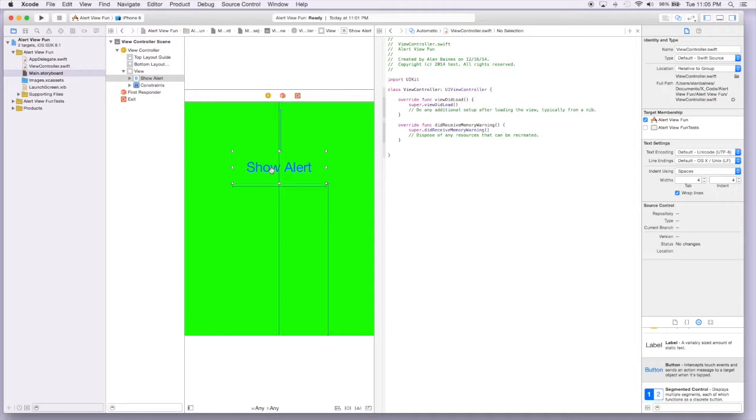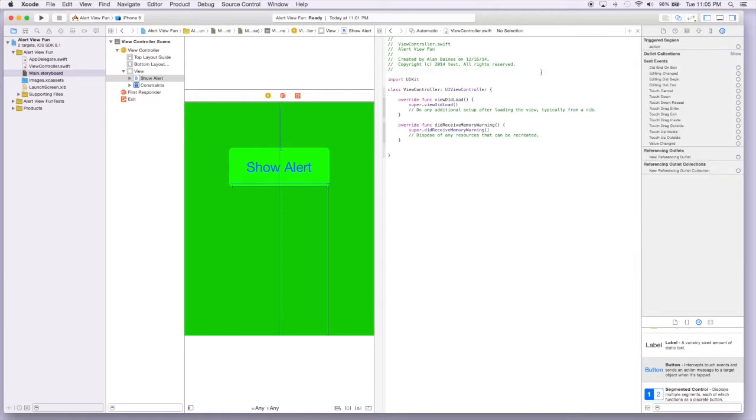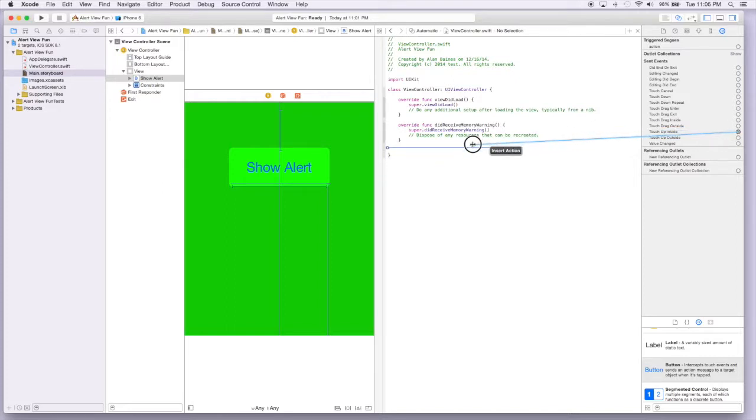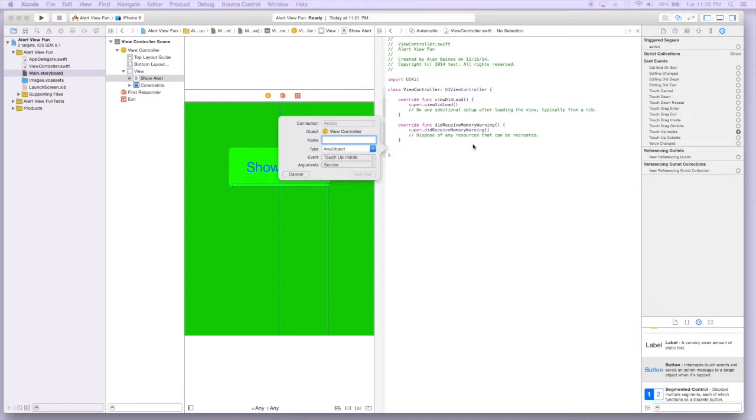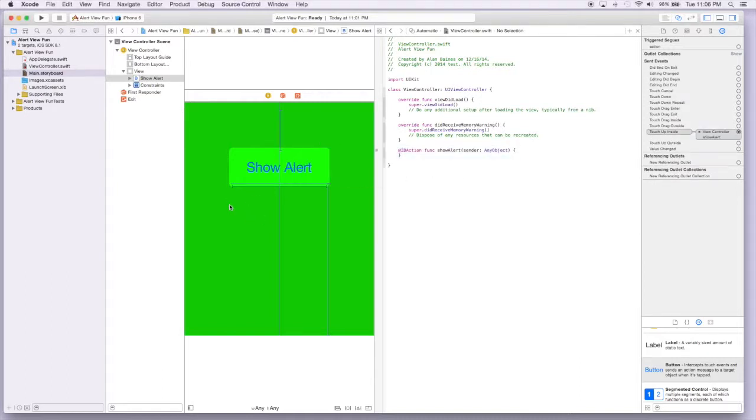So what we're going to do is grab our button and make a connection to the view controller. Just like before, we're going to say if someone touches up inside, we're going to want to show the alert. So we'll just call this show alert. And now this button is connected to our view controller.